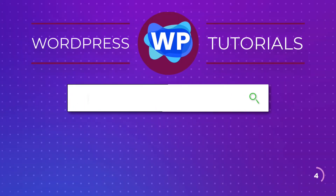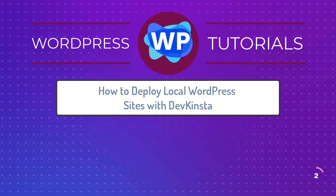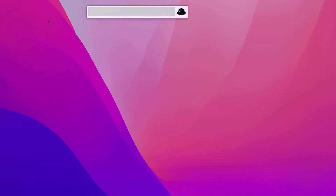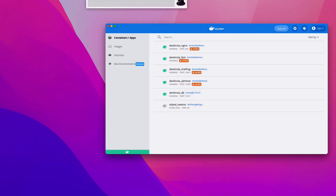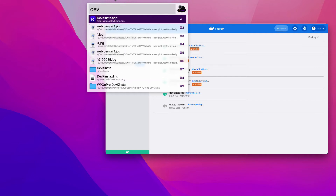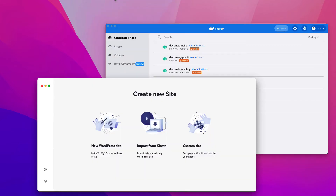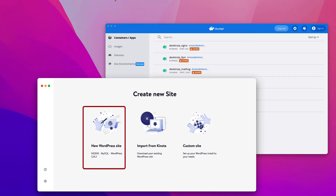Let's get started with the video now. I first ran the Docker app. Now I run the DevKinsta app and you get three options for creating a new site in DevKinsta. First, the new WordPress site option, which will create a vanilla WordPress install with Nginx, PHP, and MySQL, along with the latest stable version of WordPress core.